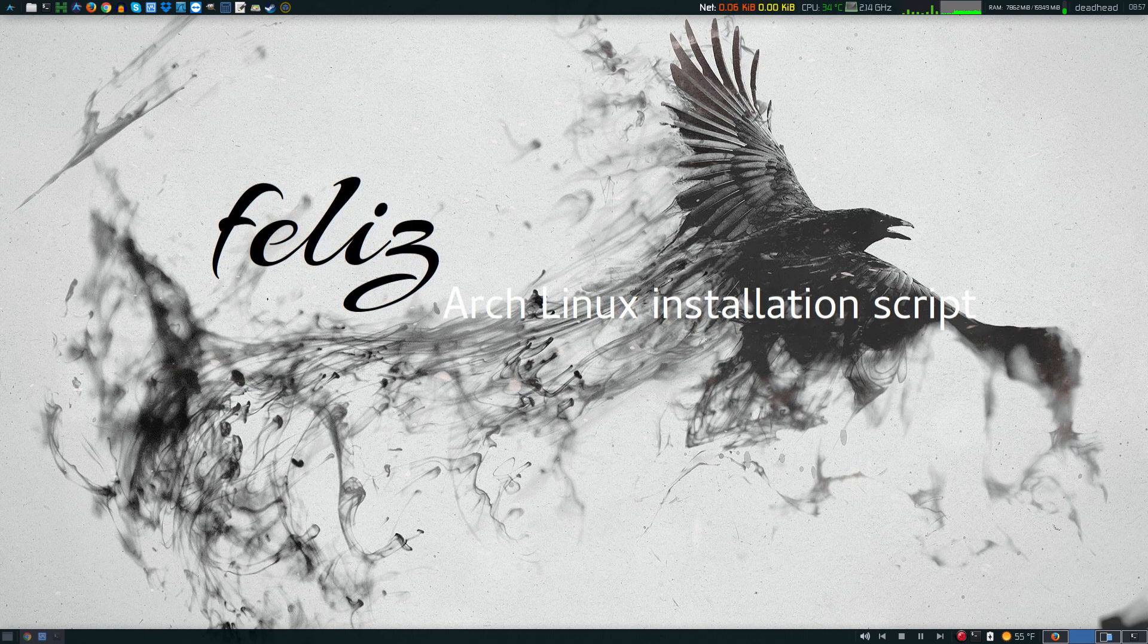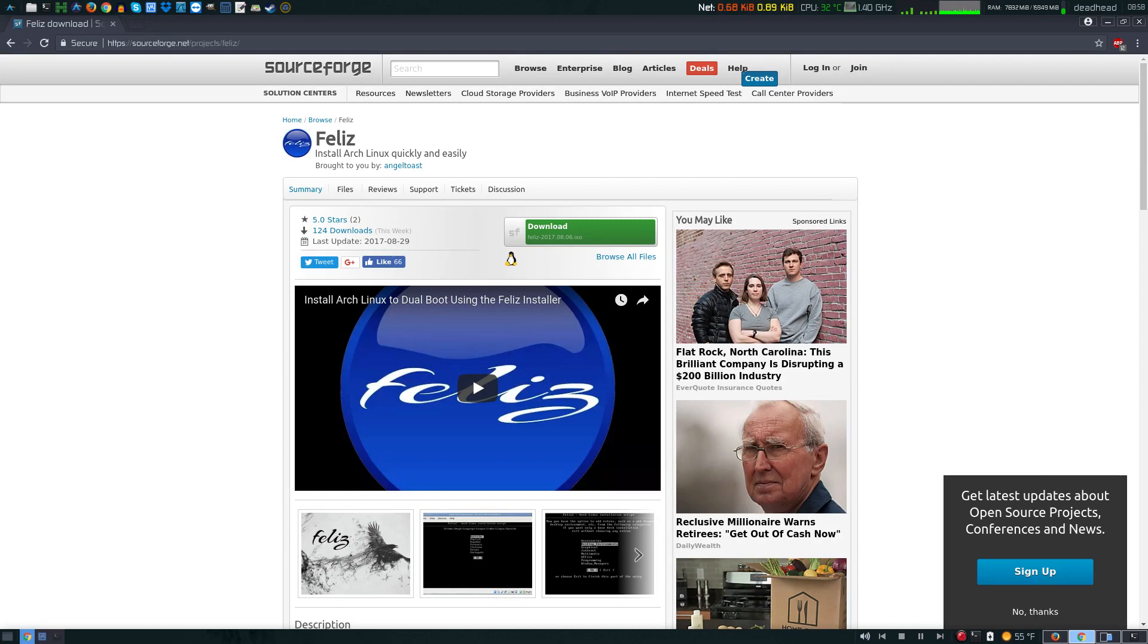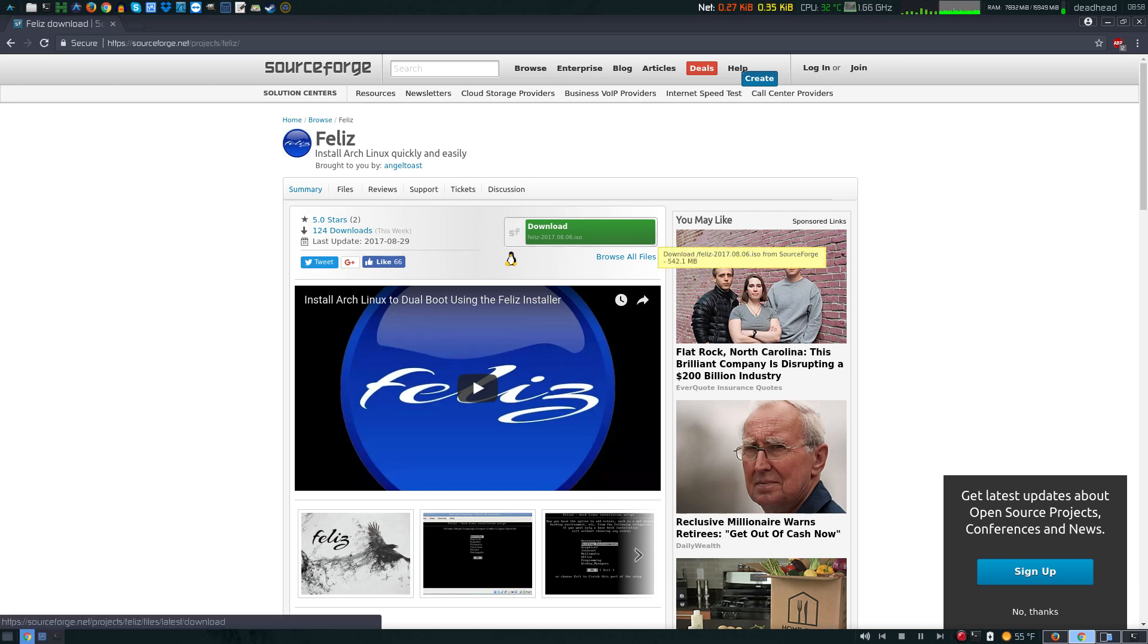The first thing you're going to want to do is head over to SourceForge and download Feliz. I think it's a 517 megabyte download. You can just pick it up right here.